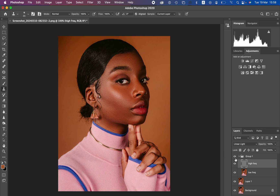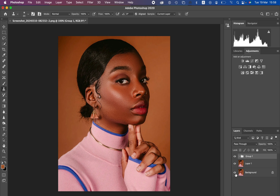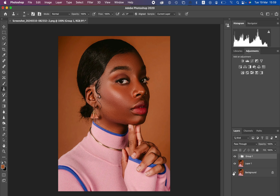Welcome back — we are now done removing the remaining blemishes. Here is the before and after for our frequency separation. This is the overall retouching result: before and after — you can see how amazing frequency separation is and how we've been able to perfect this image that looked quite difficult at the start of the tutorial.